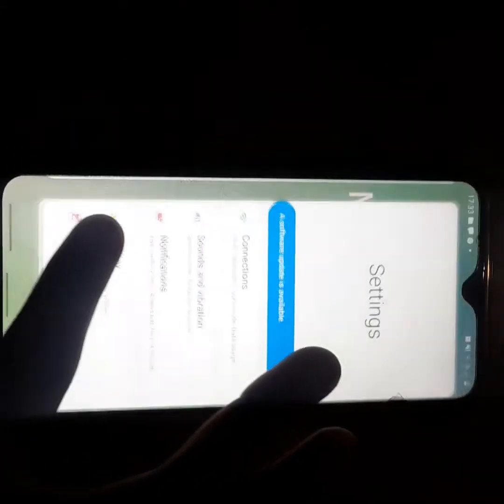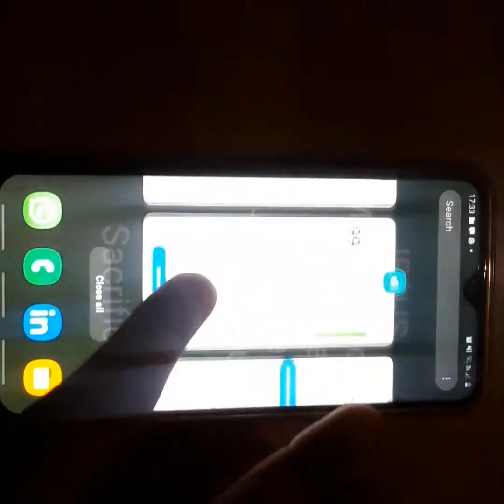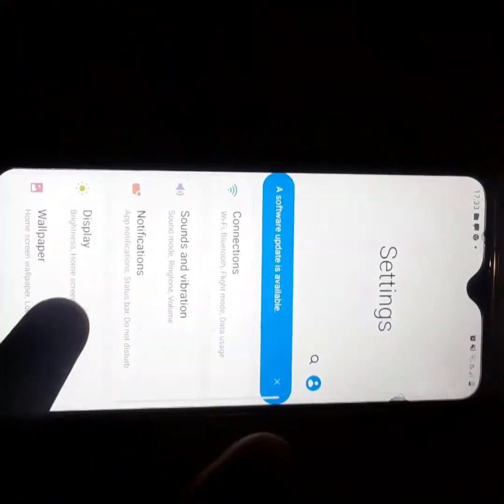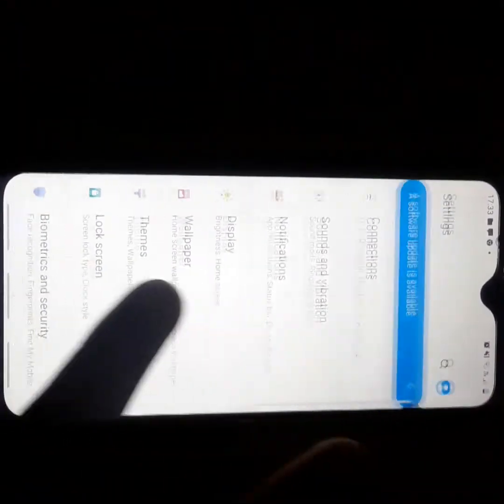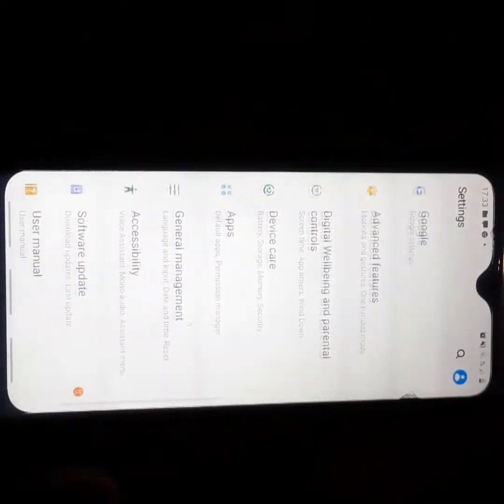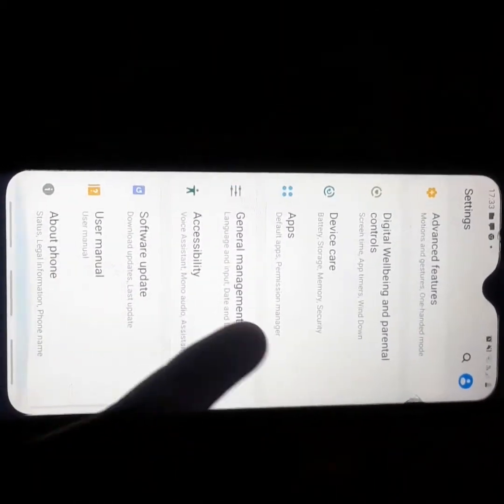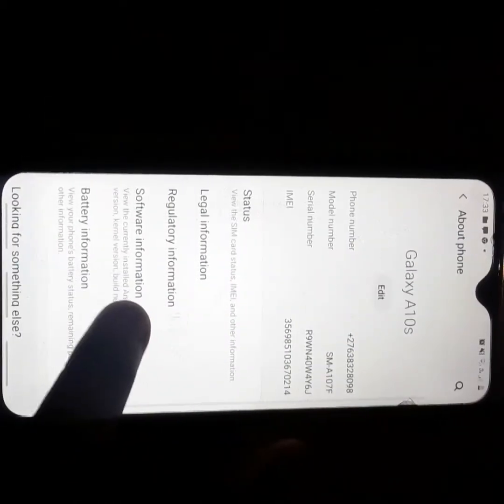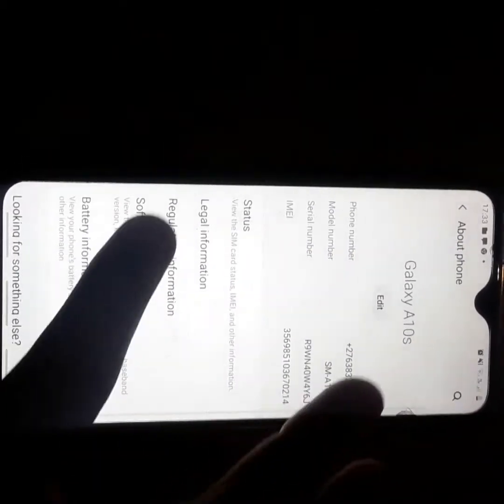As you all know, I think it was 2019 when Samsung first introduced One UI.